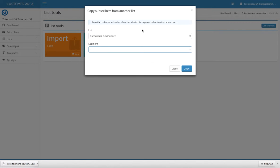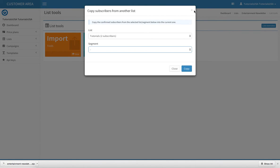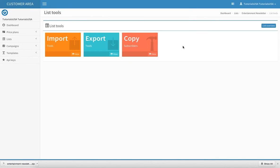I can copy all of my subscribers into my Tutorials list. This is another way to move your subscribers back and forth between different lists and different segments. This is how you do that in your Tools. That is how you use the rest of your list tools. I will talk to you in the next tutorial.